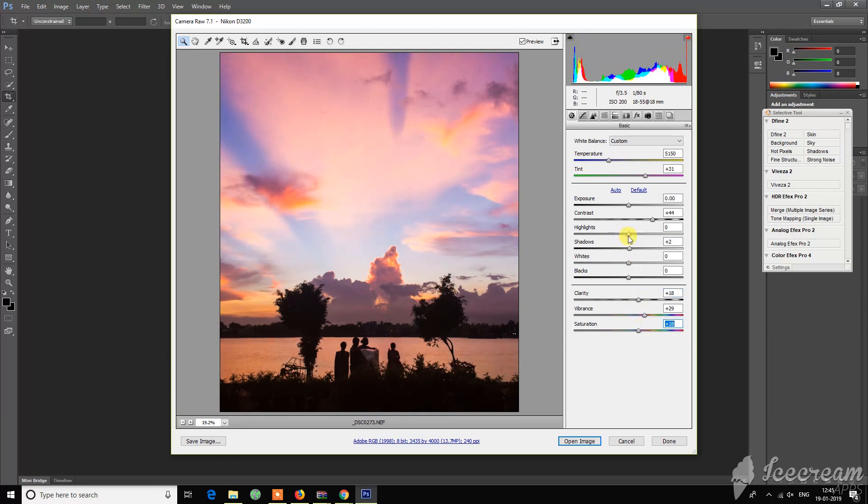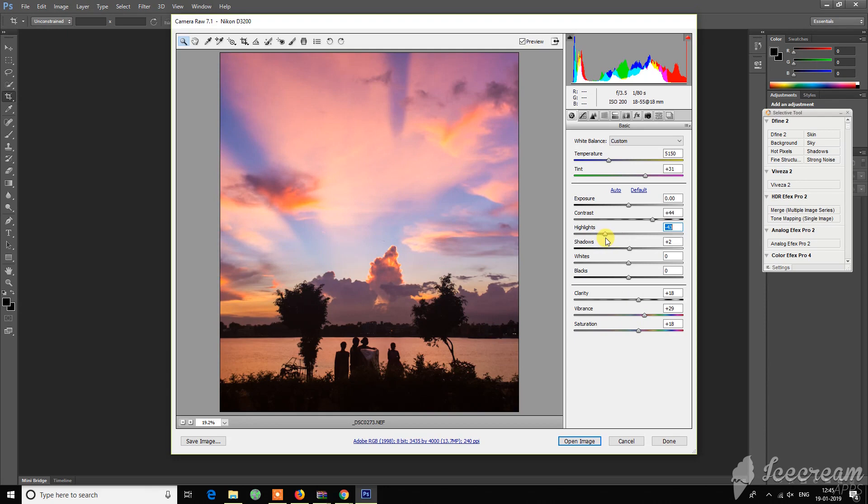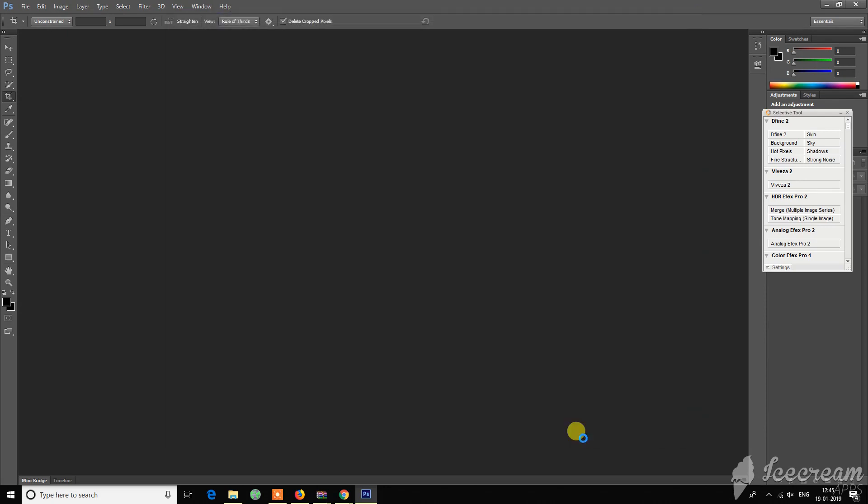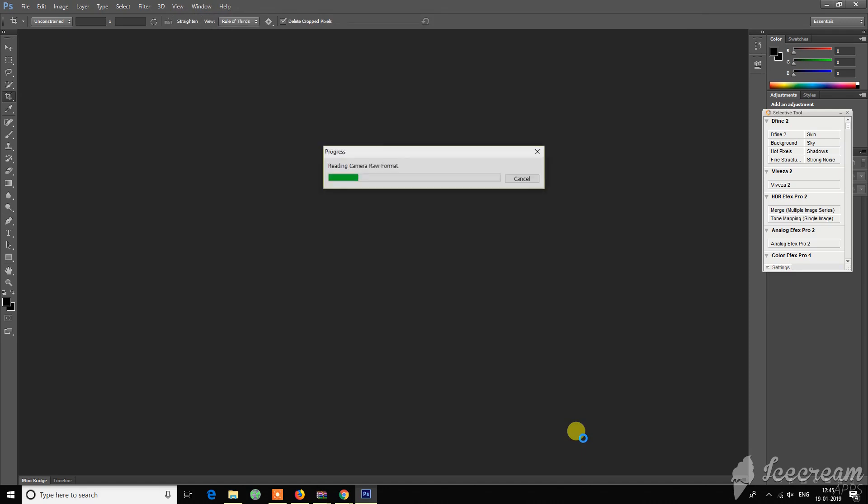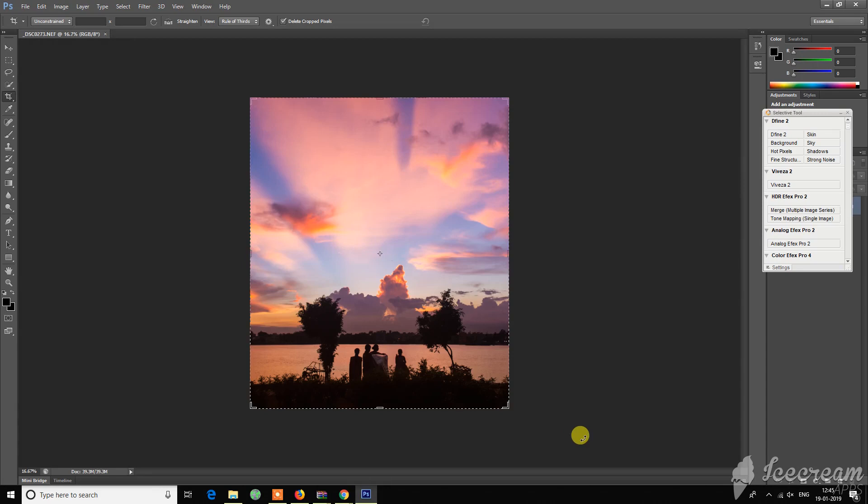It's pretty good enough. A little bit decrease in the highlight, that will increase the photo quality. Now let's open it and I think I've done enough on this photo and I am satisfied with the result.